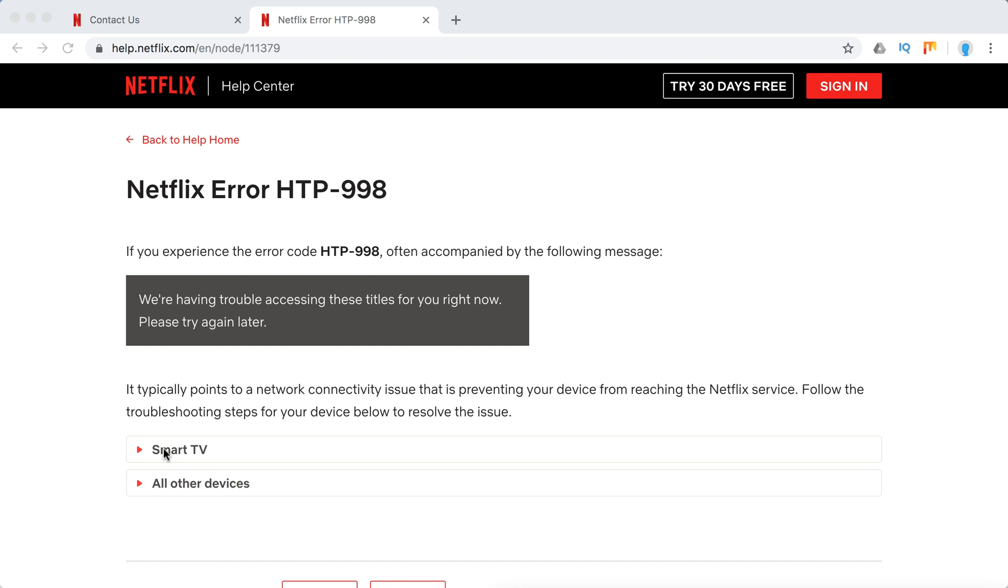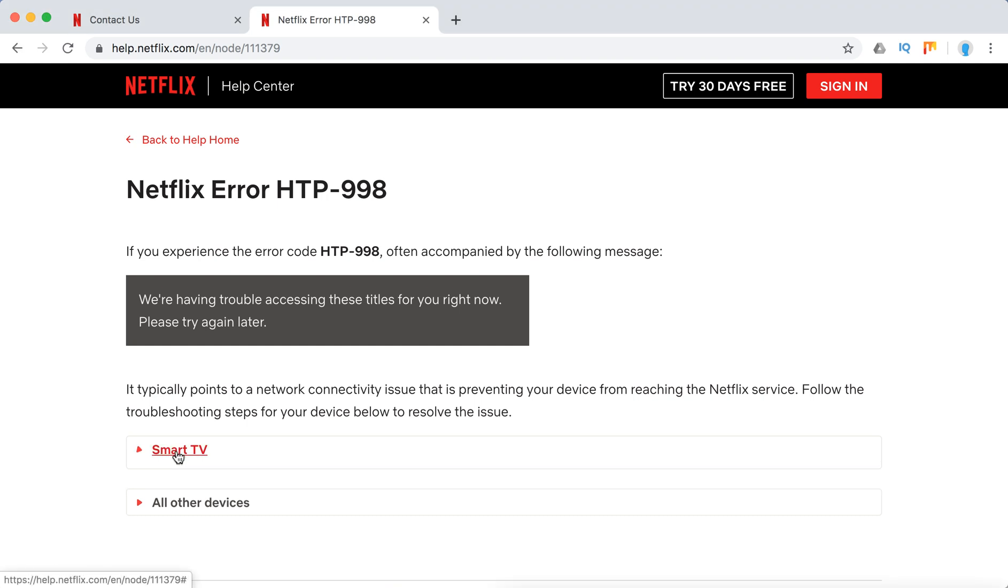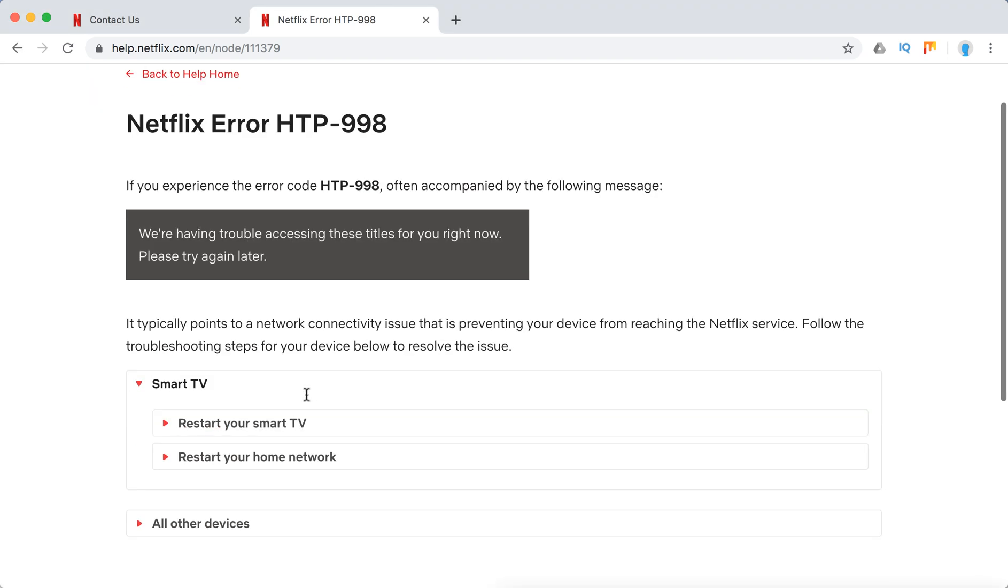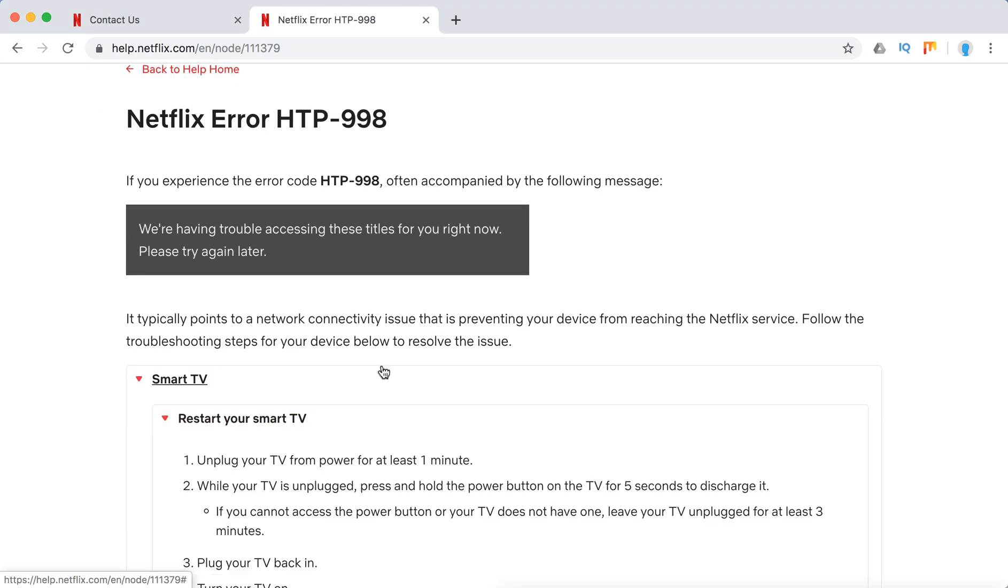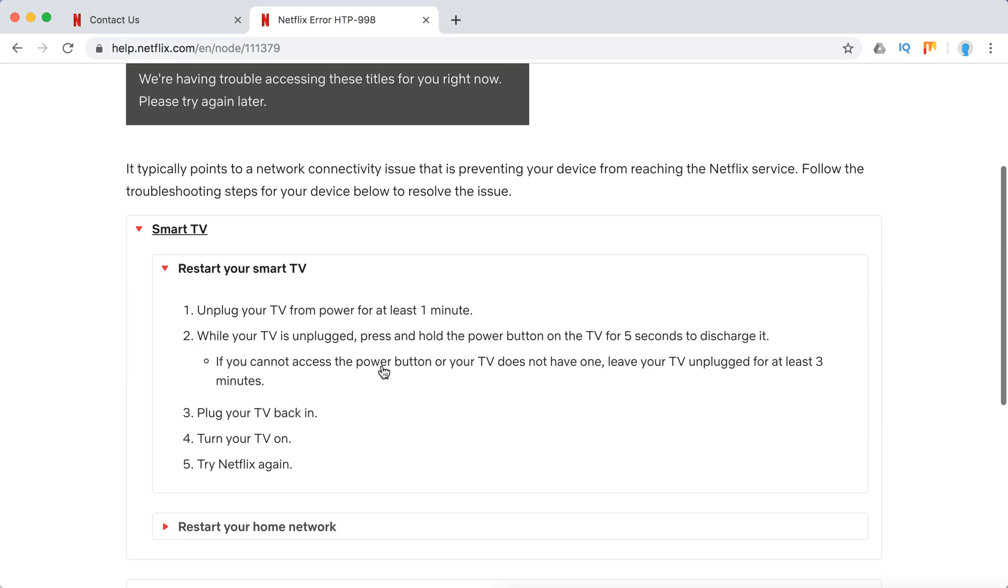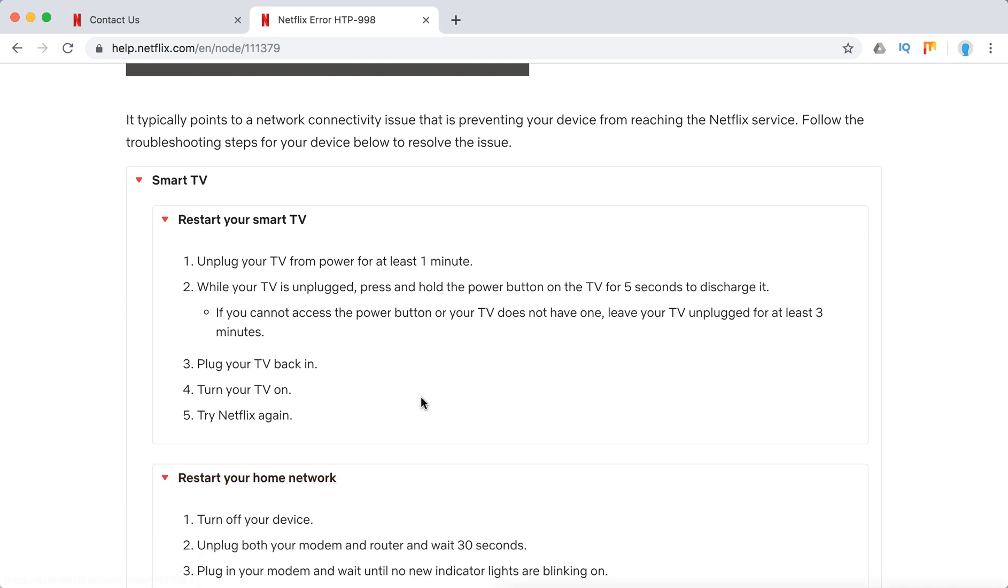It usually happens on smart TV and what they recommend is just to restart smart TV or restart home network.